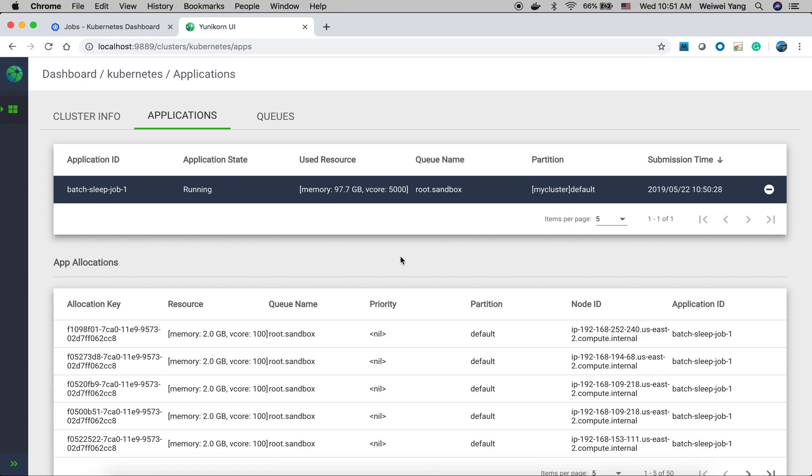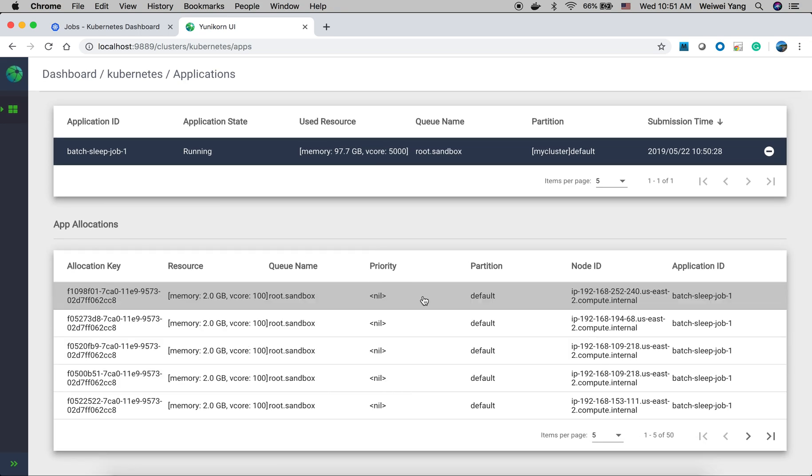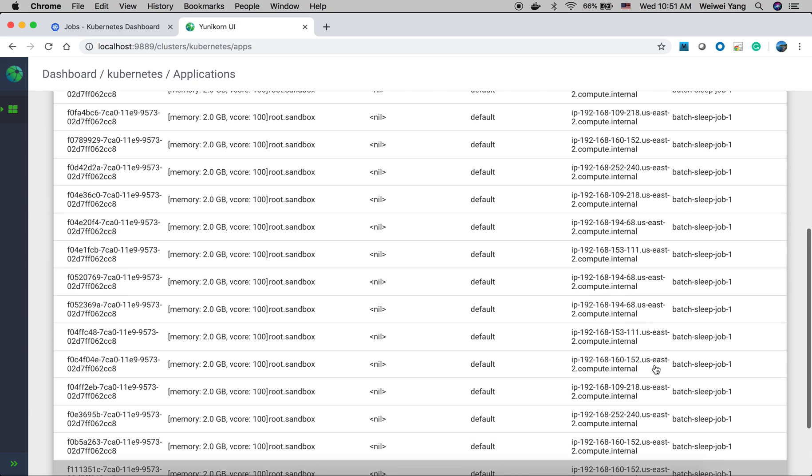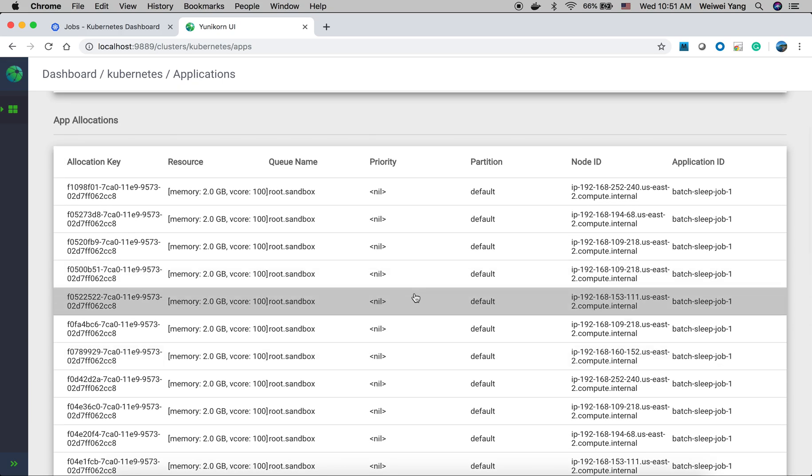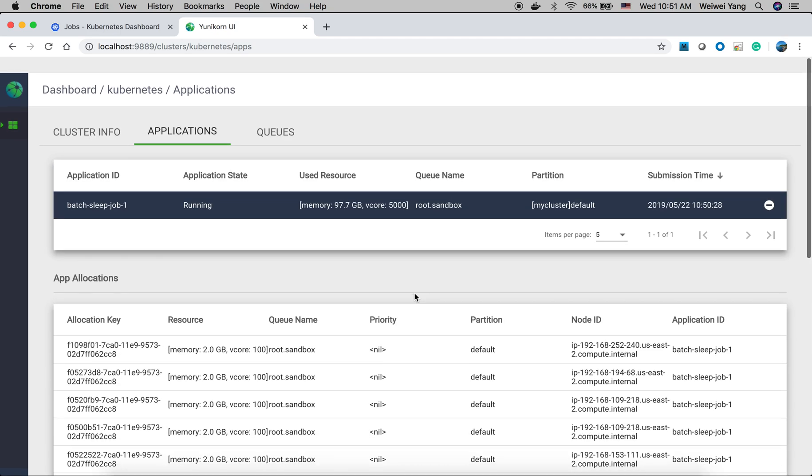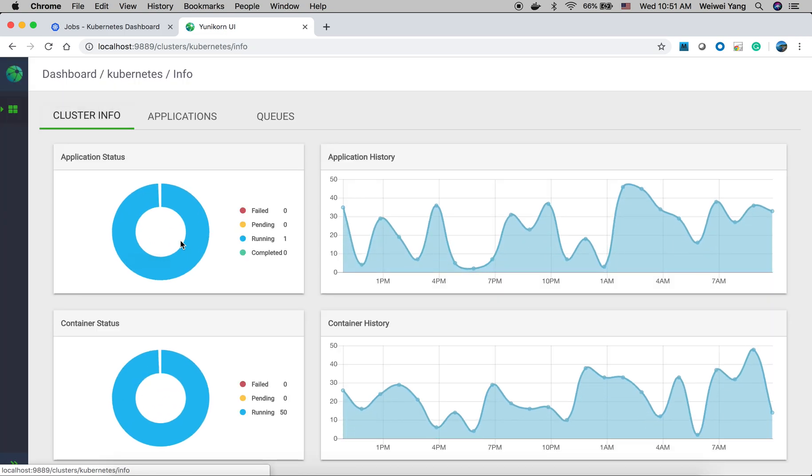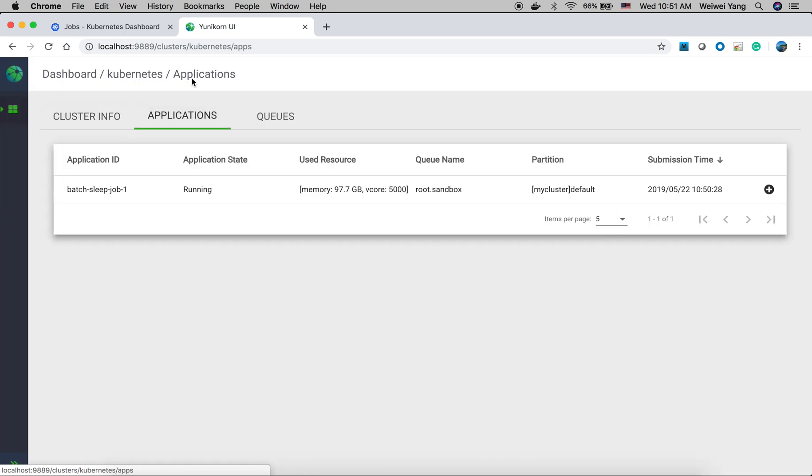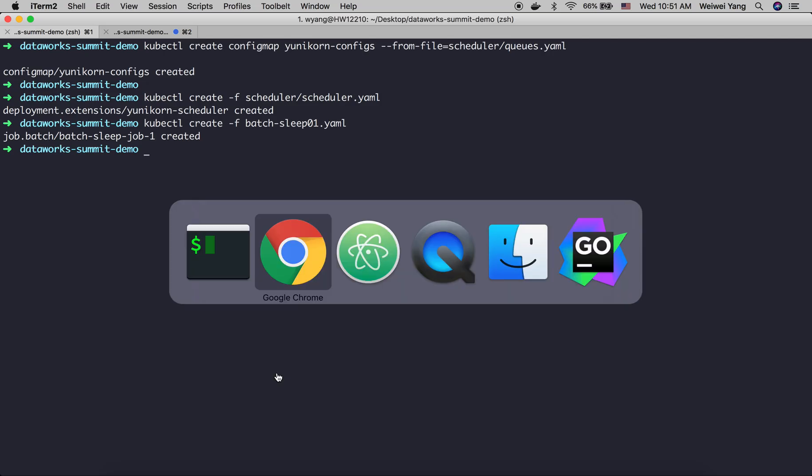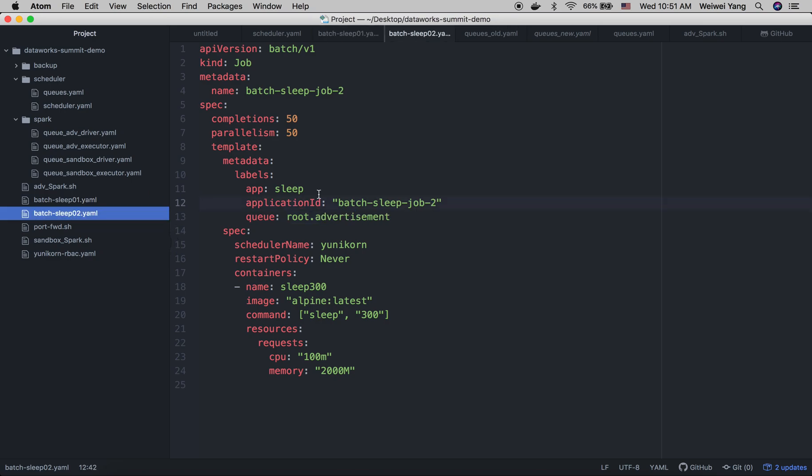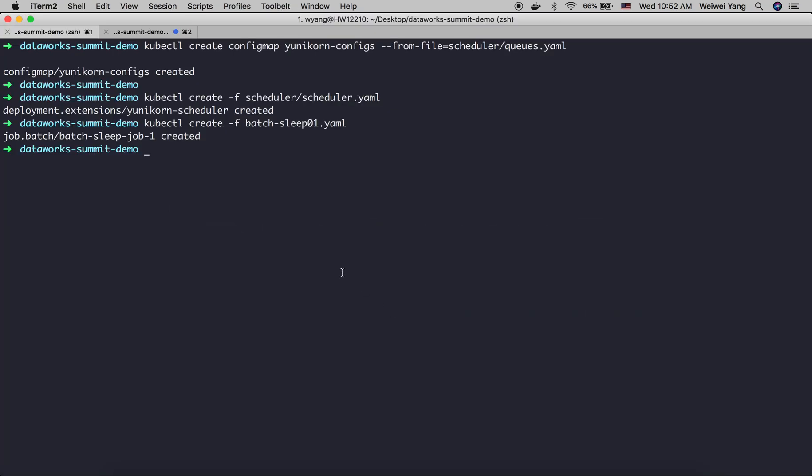Click the job. We can see and view the details of the allocations. This is the list of the allocations we have done for this application. Then submit another job. Let's submit a job to another queue. This is an advertisement queue, a similar job, 50 pods. And it will use 100 gigabytes memory. Let's do it. So create the second job.